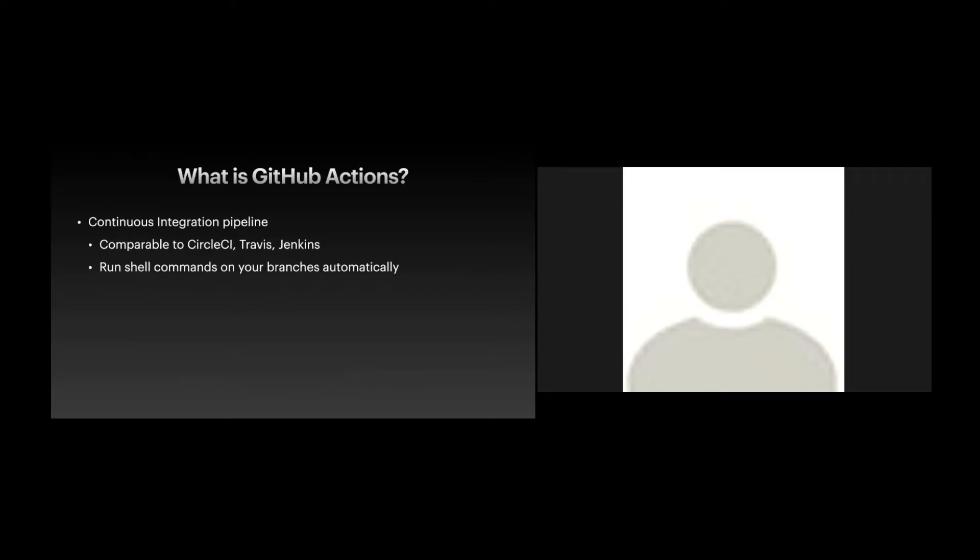And as I said, you can run shell commands on your branches automatically. So if you've ever run unit tests like Jest, static analysis like ESLint, flow type, anything that kind of catches errors that you might make in your code, that's a great place to run that automatically. So imagine every time you push a branch to GitHub, these tests would run and verify for you.